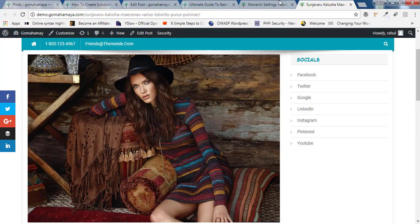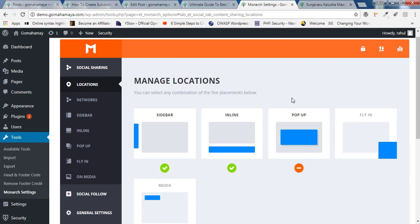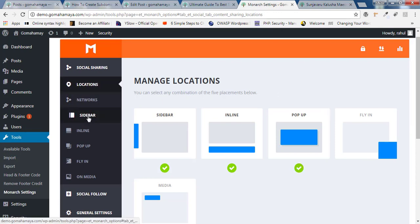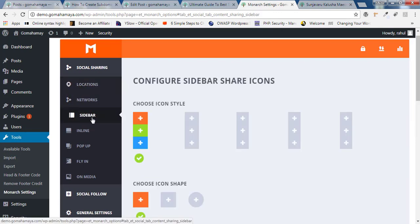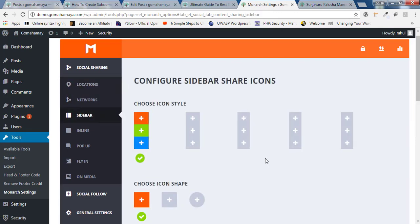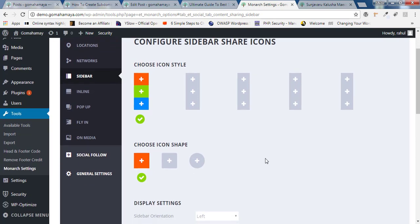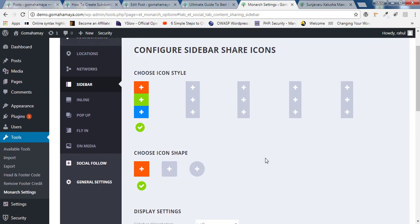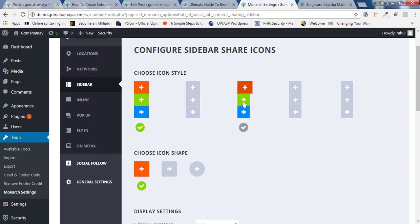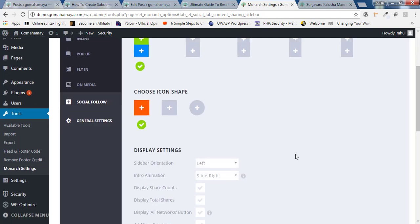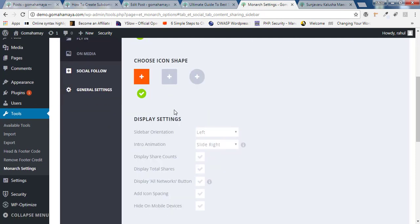Now go back again. We have already set the network. We have to click on sidebars and inside sidebars, you have to choose the icon design, which kind of icon you want. You can select it from here, whichever is looking beautiful, you select that design. So I'll choose the first one and you can select the shape. You can select the round one or square one.